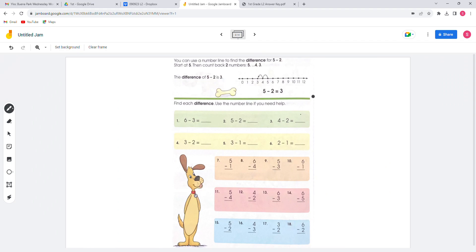For this page, you can use the number line to find the difference. For 5 minus 2, start at 5 then count back 2. For number 1, you can start at 6 and then count back 3 — 1, 2, 3 — so the answer will be 3.